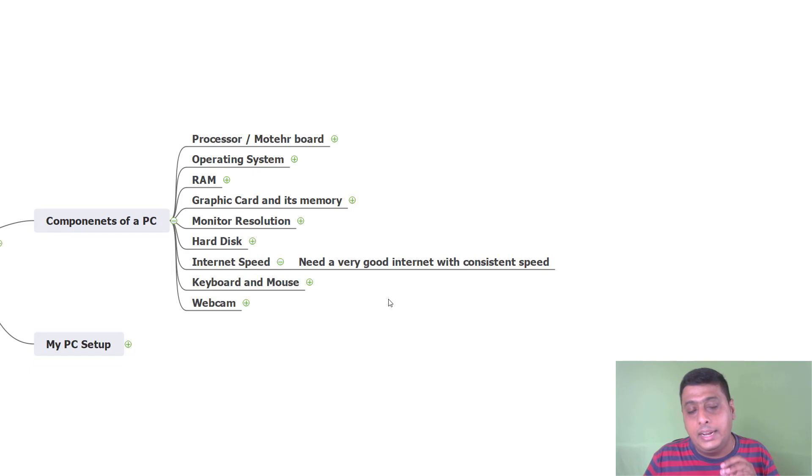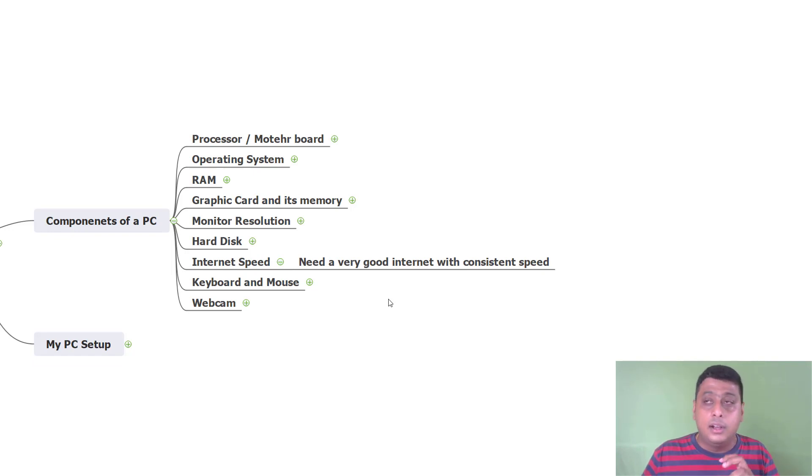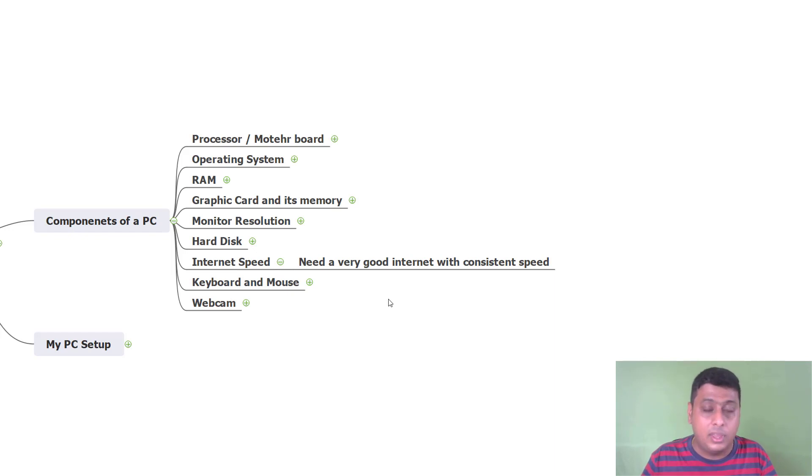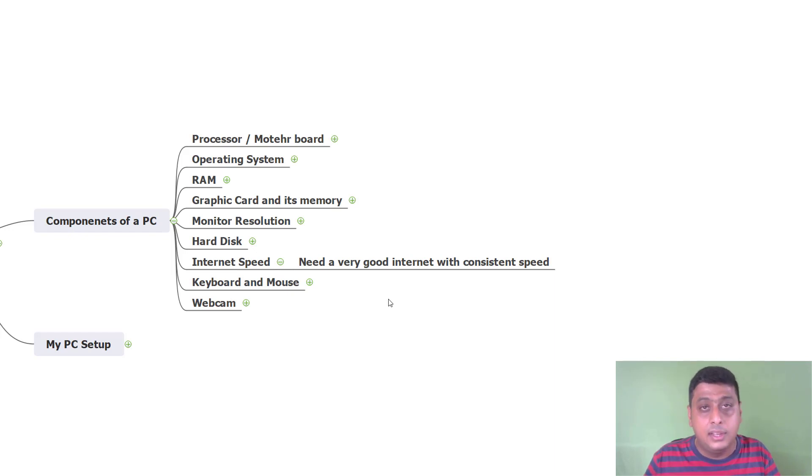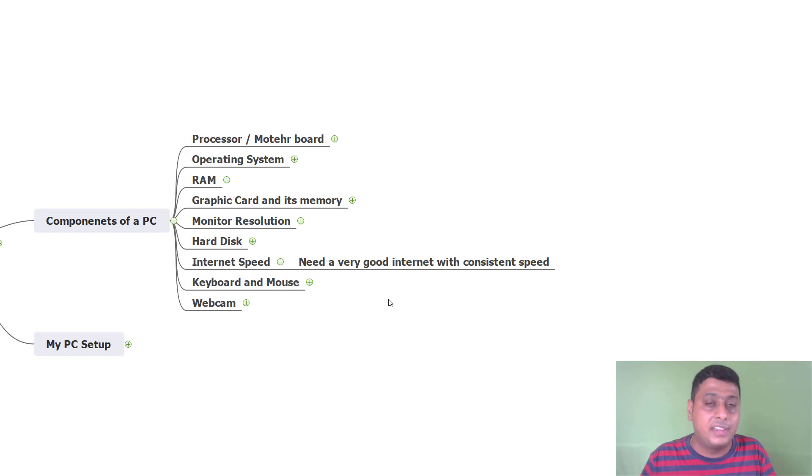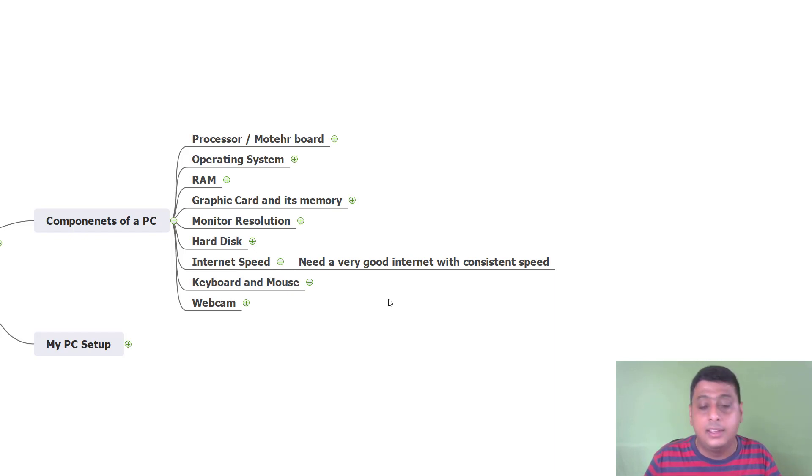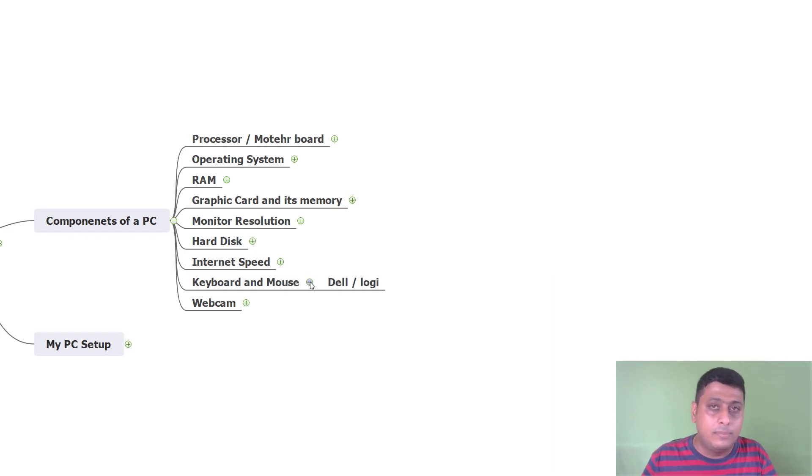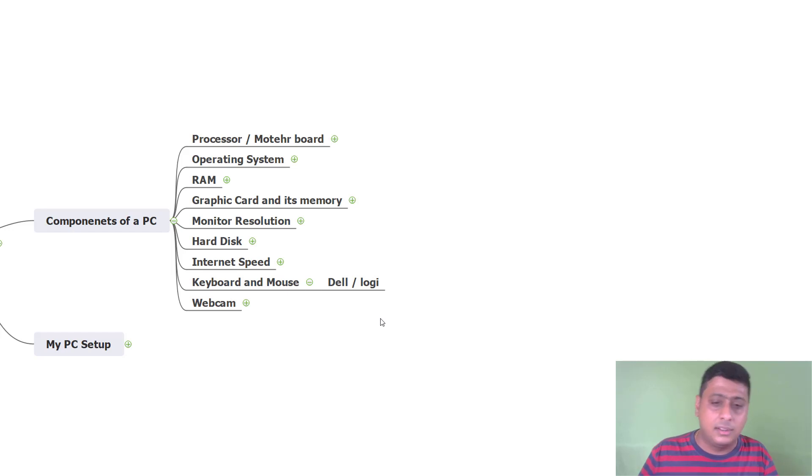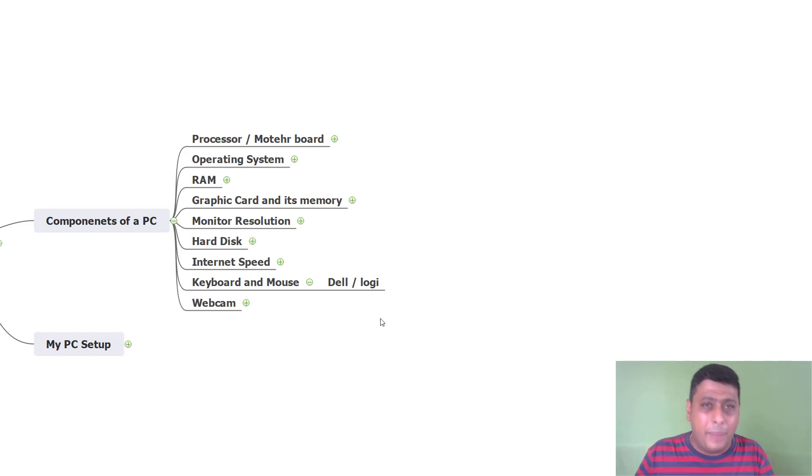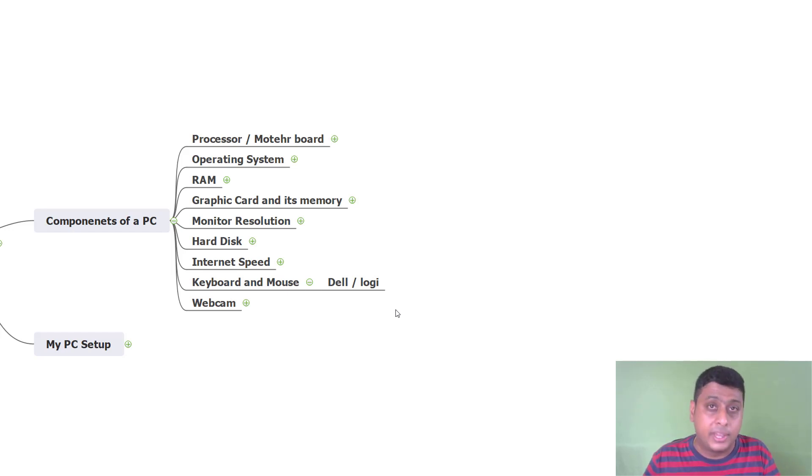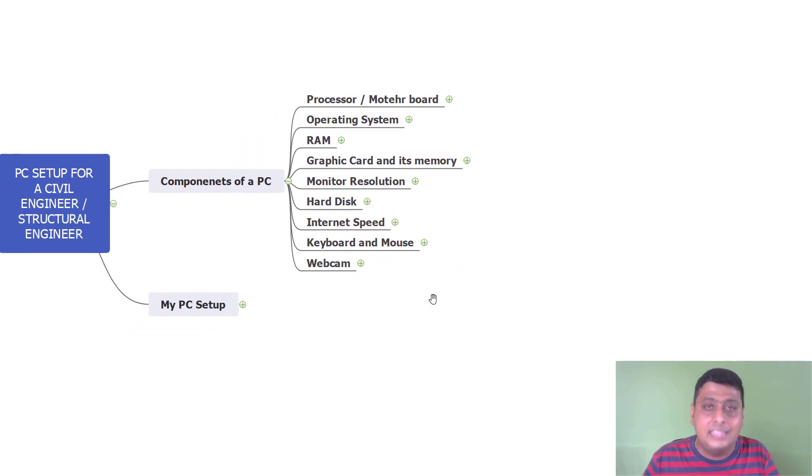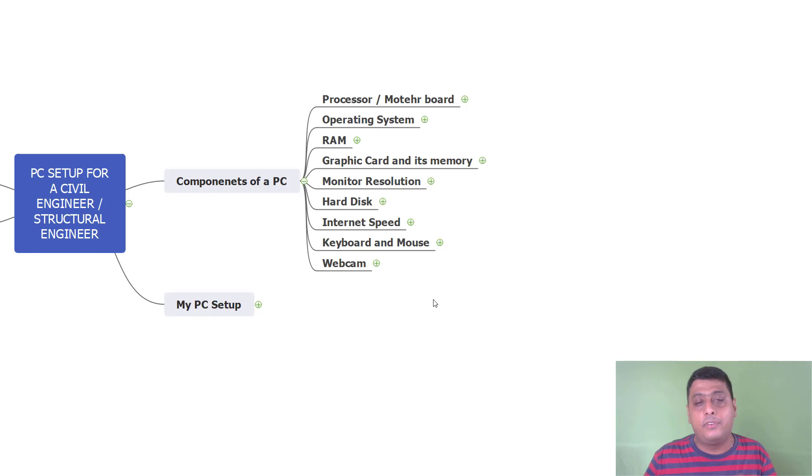Internet speed. A very good internet with a consistent speed is required. I am using 52 Mbps internet. It is a consistent internet. We are having optical fiber directly come to my system using a LAN. Try to use the internet using the LAN apart from Wi-Fi. Keyboard and mouse, you can go for Dell or Logitech, which is very compact, user friendly and economic. Then webcam, I am using the Logitech webcam.